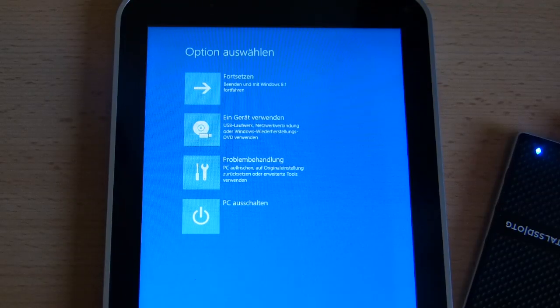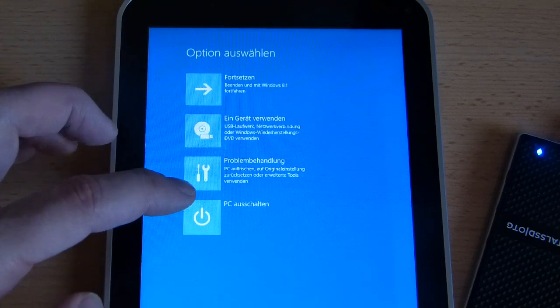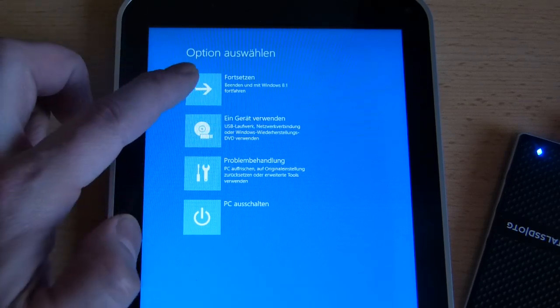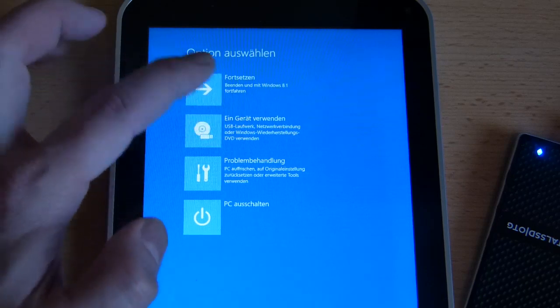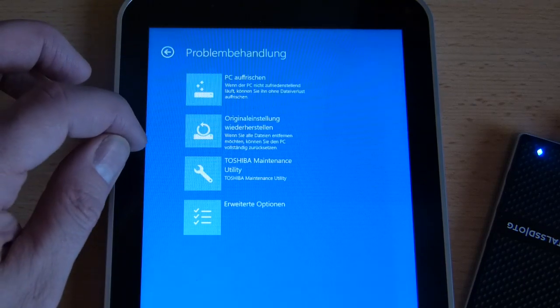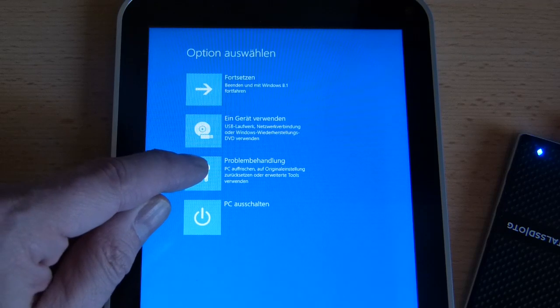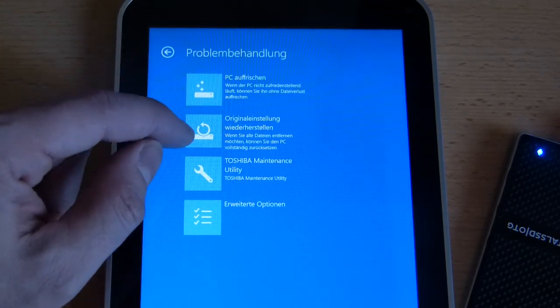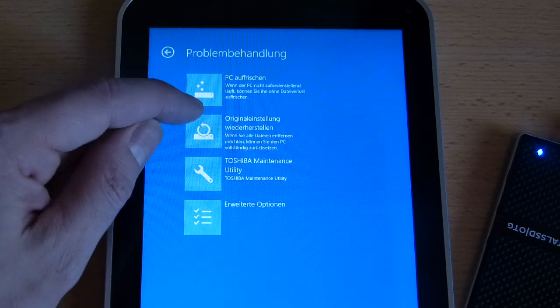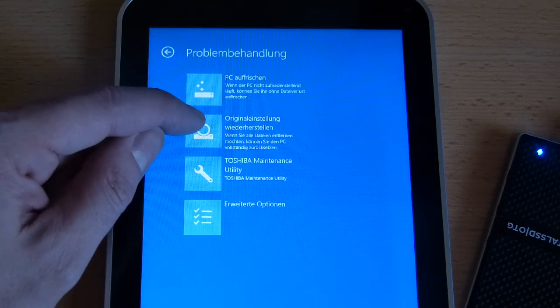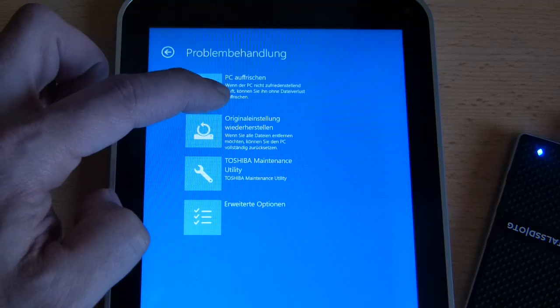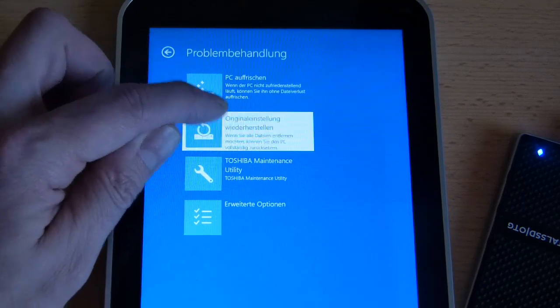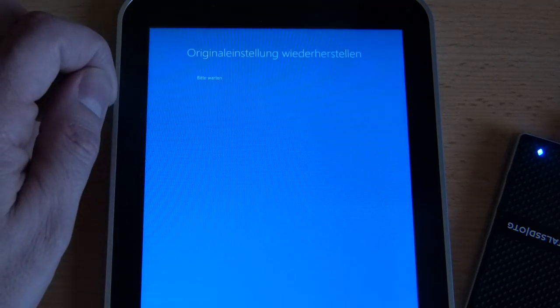So we've gone through the BitLocker setup. Of course we're in German here but if we go to third option down, problem behandlung, and then you can see original einstellung wiederherstellen that means restore to the original settings. So we don't have recovery partition on this drive so it should find it on the C drive, let's see.